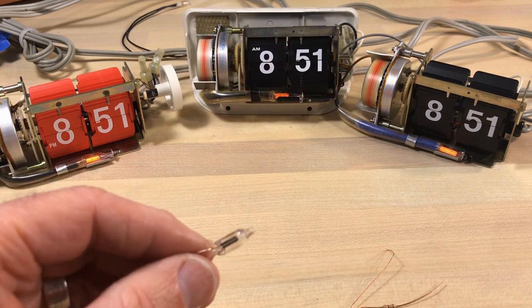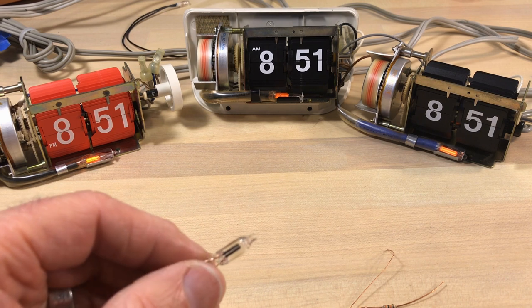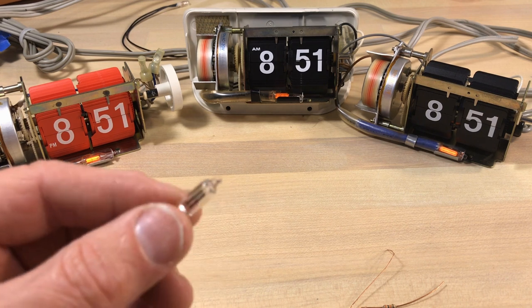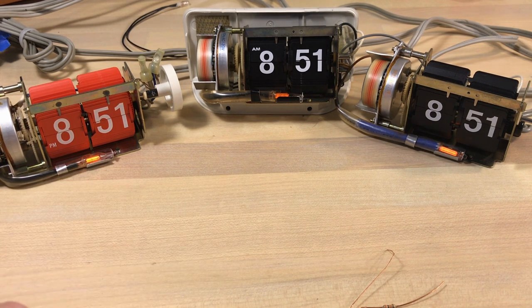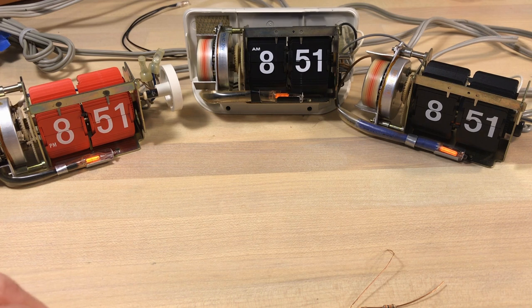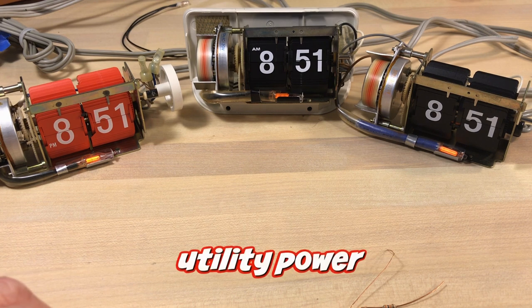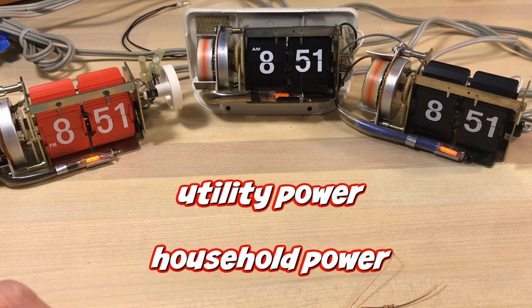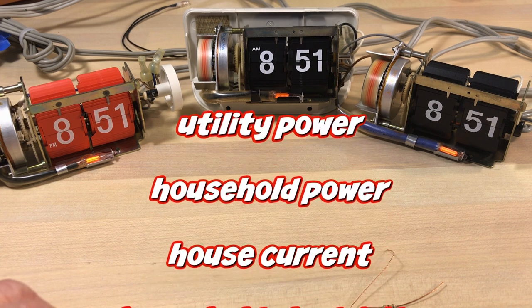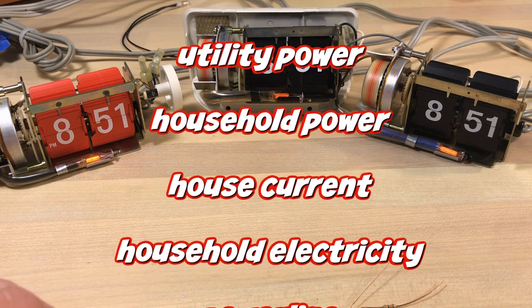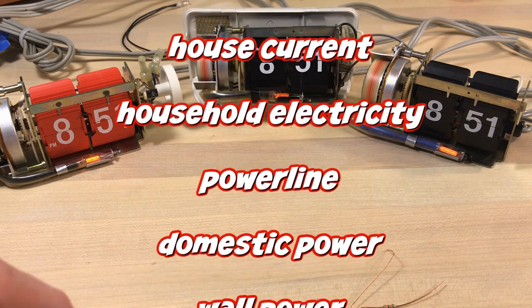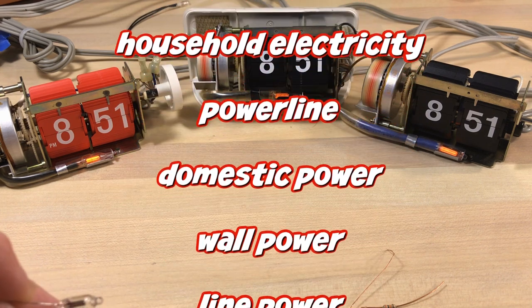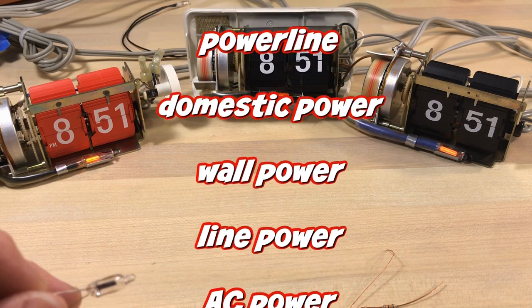But in the U.S. mains electric power is referred to by lots of different things. They'll call it utility power, household power, house current, household electricity, power line, domestic power, wall power, line power, AC power, city power, or street power.